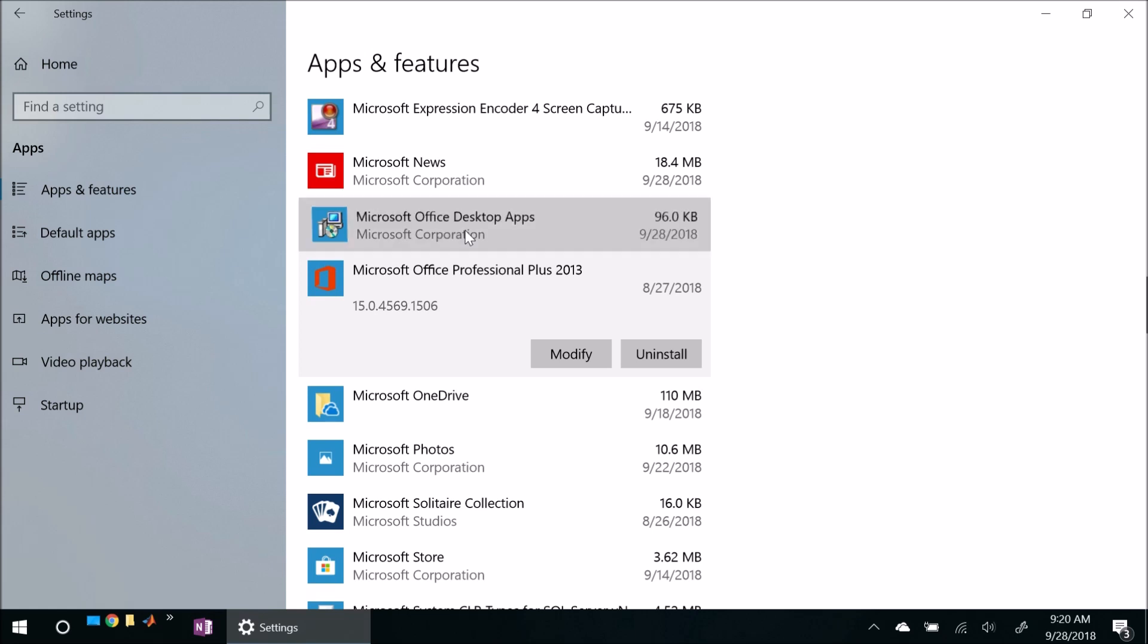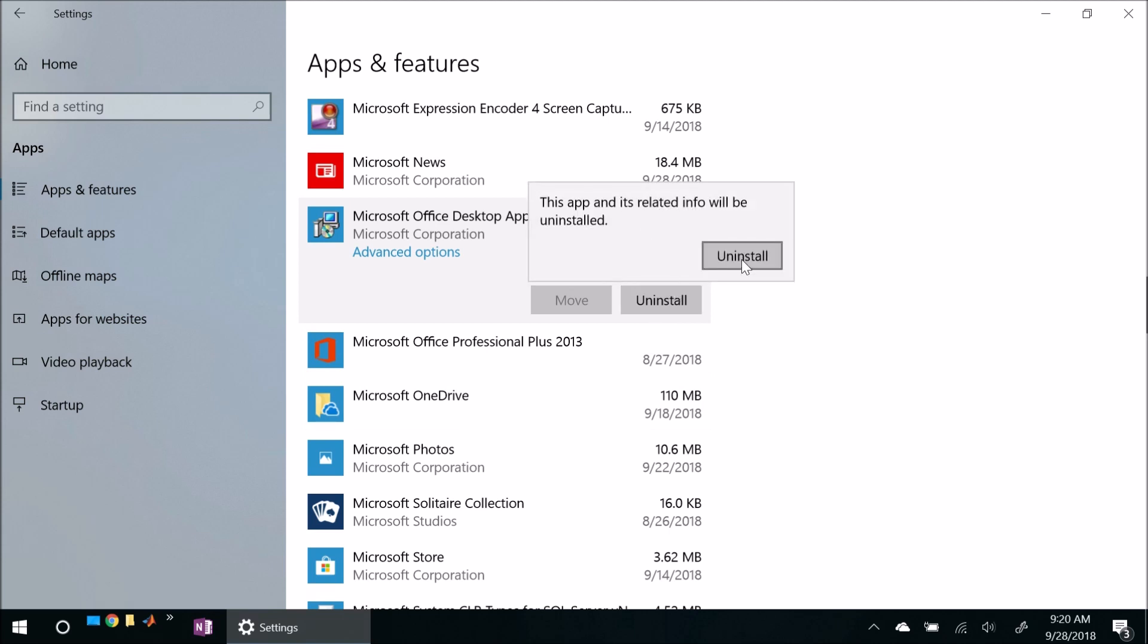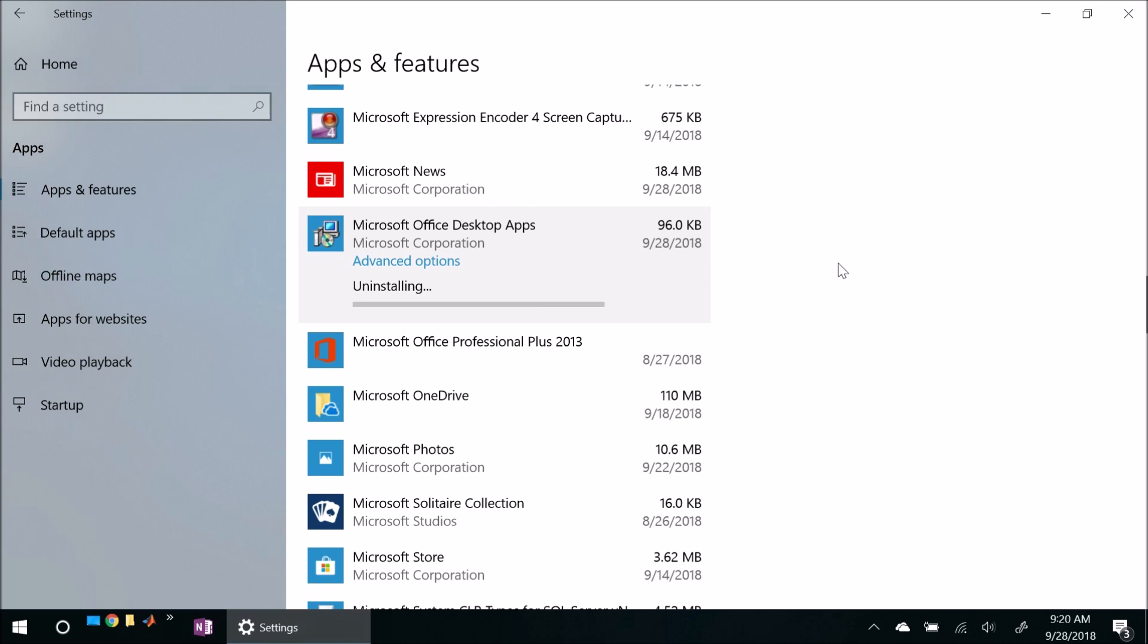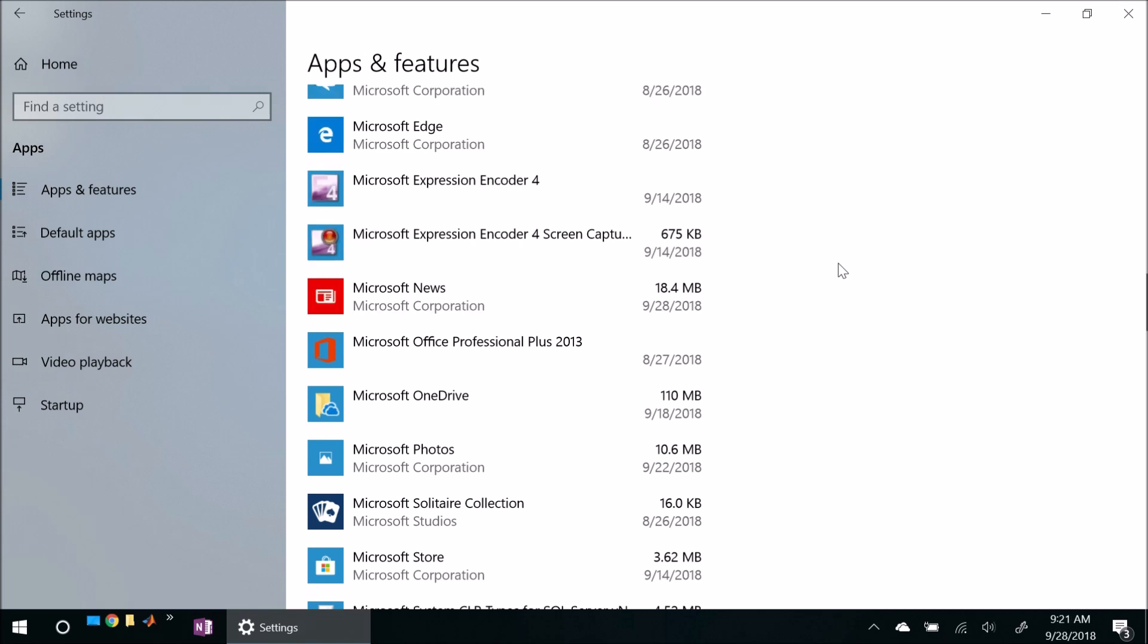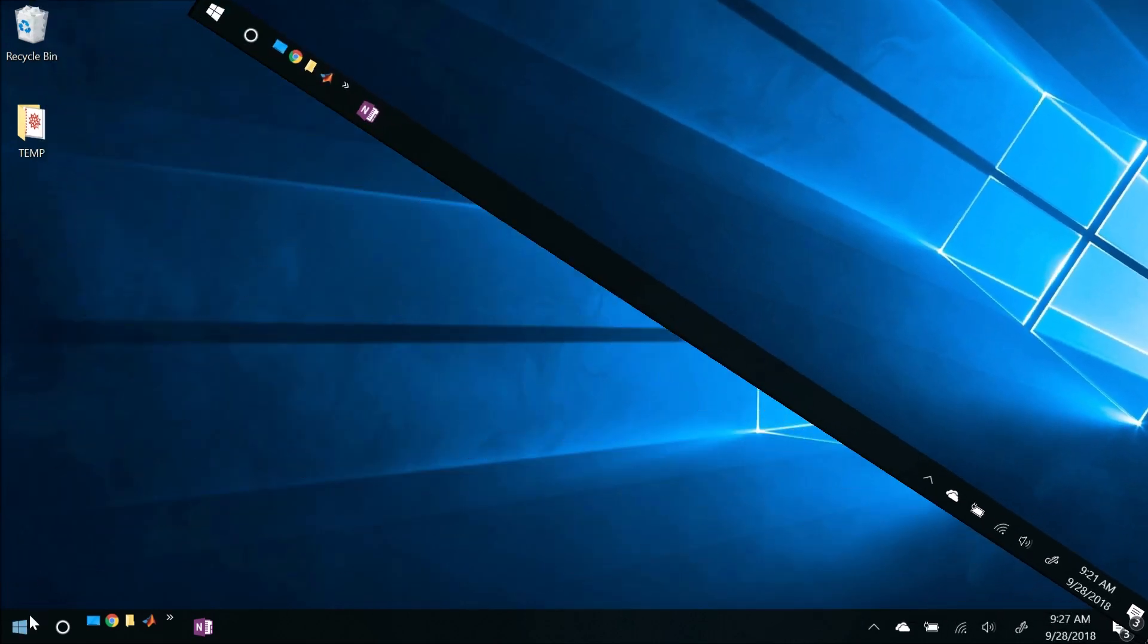So apparently the solution for this is to simply uninstall this version. So let's go ahead and do that right now. Uninstall, uninstall. Okay, great. And we'll give this a couple of minutes to uninstall and we will be back. Oh, actually looks like it completed. That was actually pretty darn quick. Alright, great. So what I'm going to do is let's go ahead and close settings and I'll reboot the machine and we'll come back and see if that helped the problem. So I'm going to pause the video and we'll be back in a second.